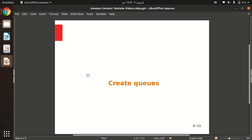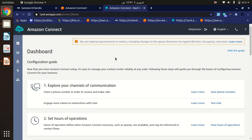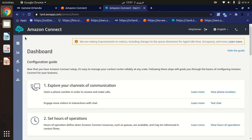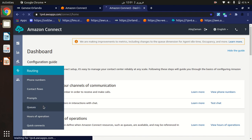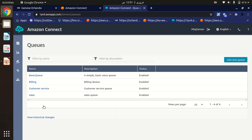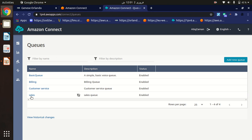Let's see how we can create queues. Go to the routing tab and click on queues. Here we have to add a new queue. I have already created some queues, as you can see, but if you want to create a new queue, click on the 'Add new queue' button.